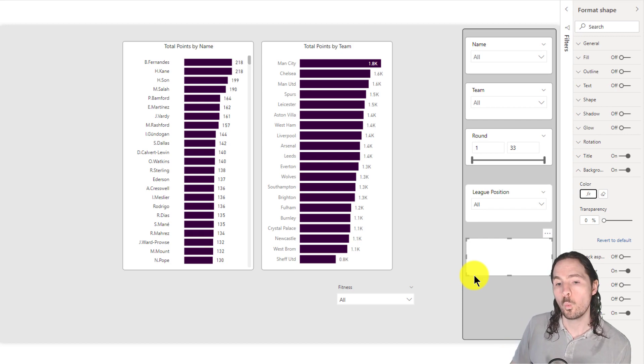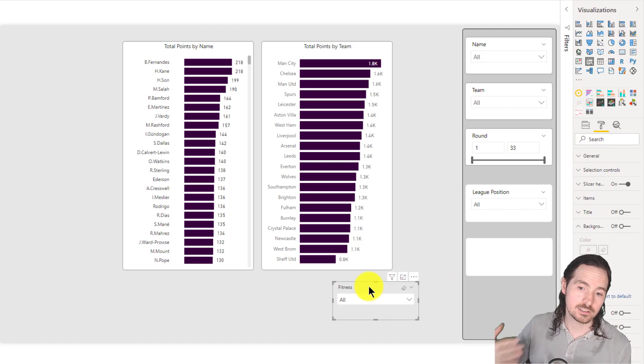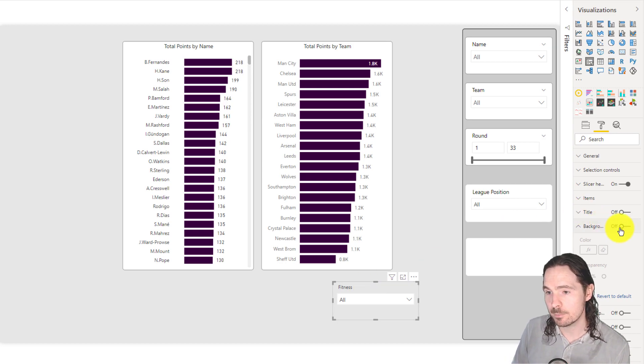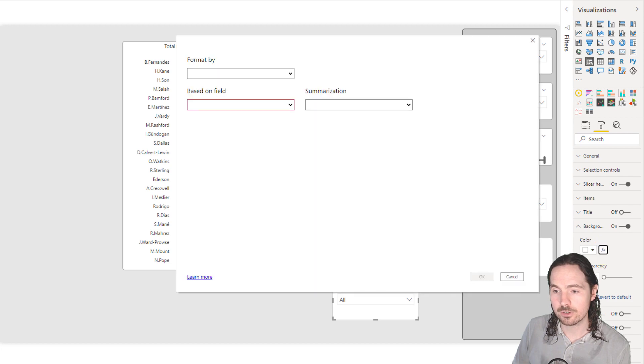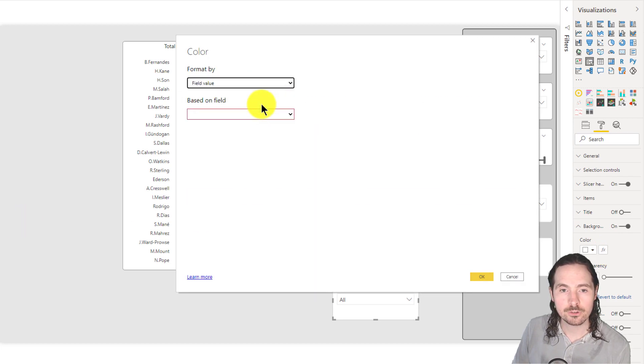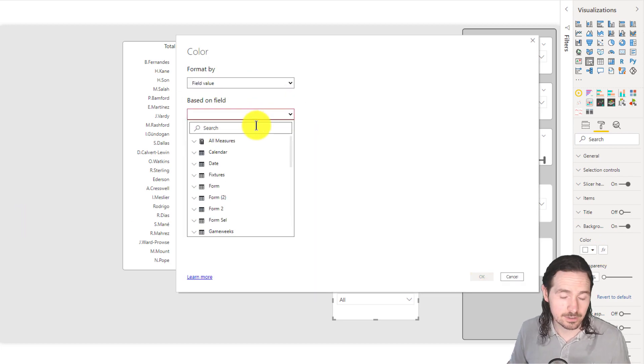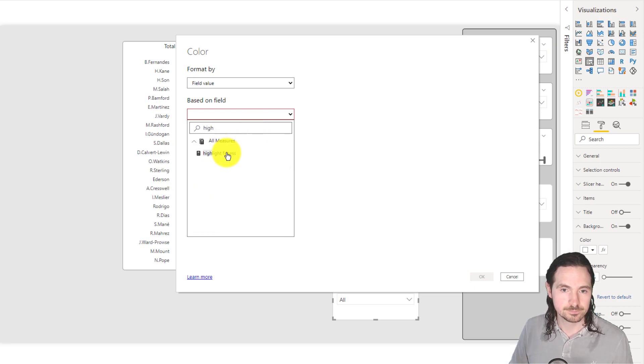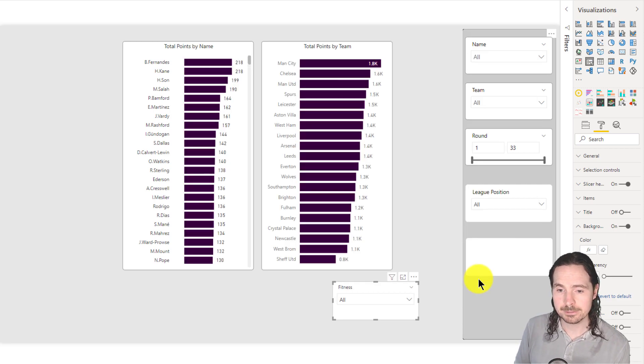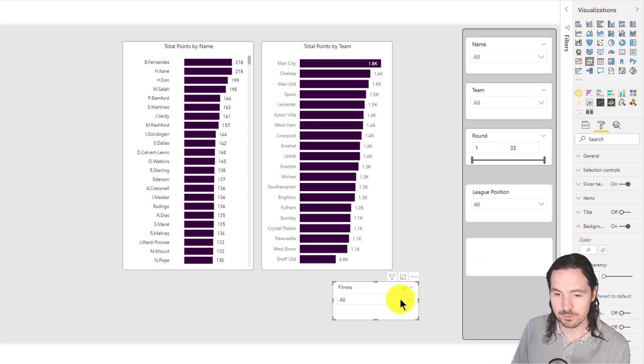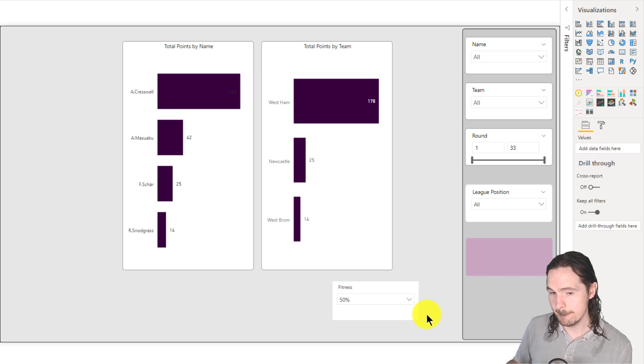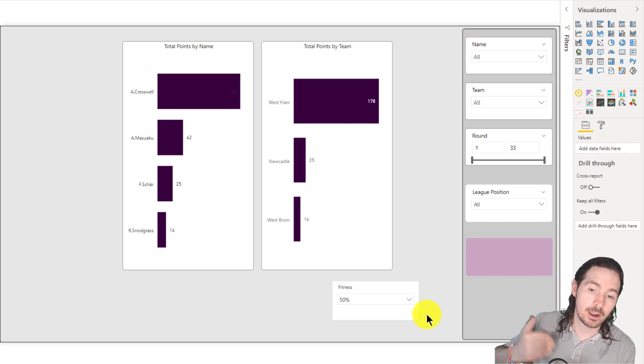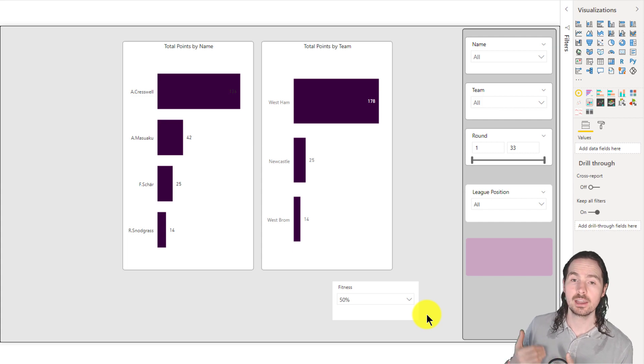So why didn't I do it in the slicer itself? Let's have a look at that. I go here, and I do the same thing. So background on, and I go to my conditional formatting button. And I'm going to choose again, the exact same measure that we just created. The highlight fitness, okay. And now it's switched on. So I do the same thing. And I go 50. And it doesn't change. The background color, the slicer isn't changing.